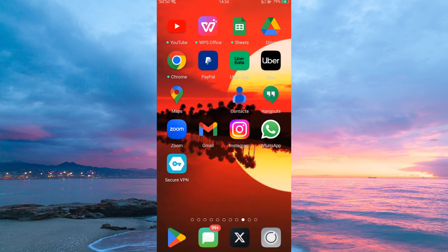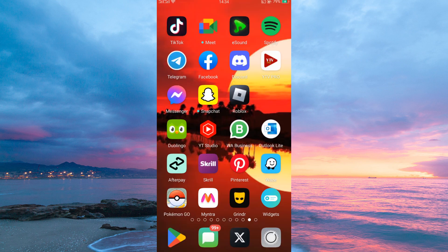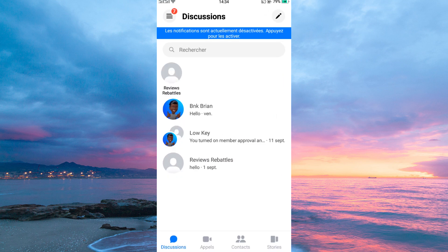Now, open your Messenger app and immediately you will notice the language changed, and that is how to change language on Messenger Android.